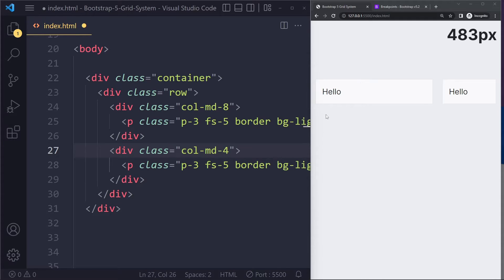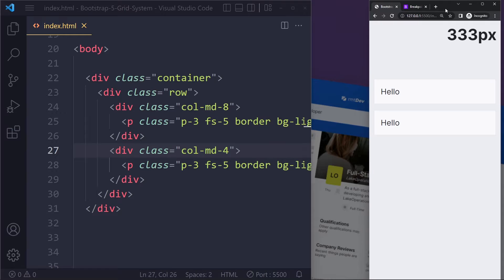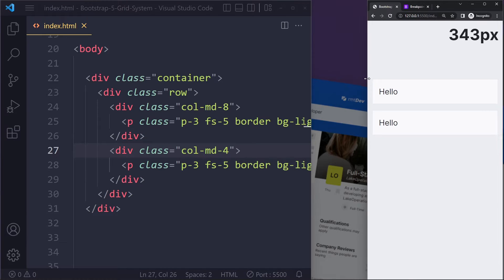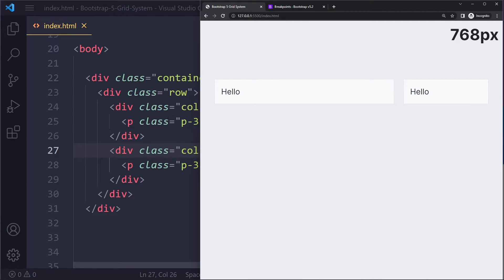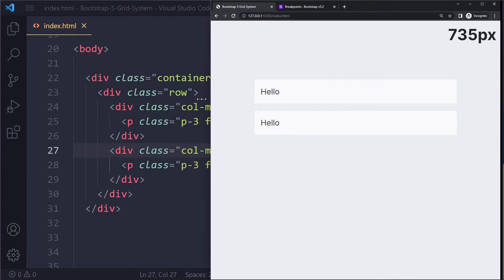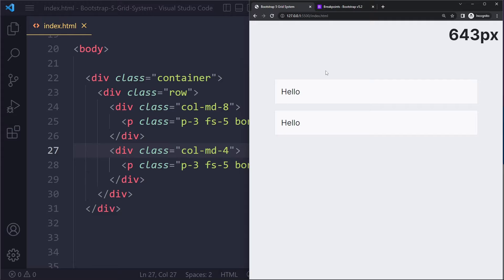Bootstrap has a mobile-first philosophy, so on the smallest viewport it starts off stacked — that's the default. Then from medium and onwards, which is 768px, when we cross that breakpoint we get the horizontal layout. That's something to wrap your mind around, especially if you're not used to mobile-first. It does not mean you have to create your projects mobile-first — I personally prefer desktop-first — but when you use Bootstrap you have to keep in mind their mobile-first philosophy.